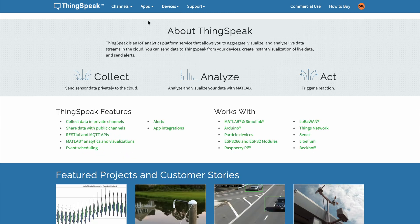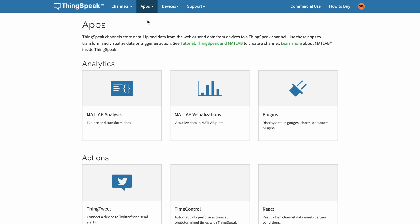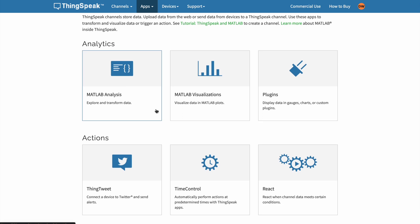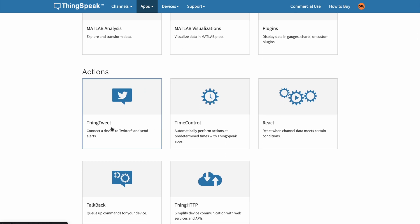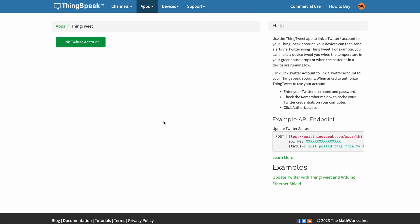Another feature of ThinkSpeak is that you have certain apps you can connect. You have all the MATLAB tools we already talked about. You can also use ThingTweet to send an automated tweet based on your values. And you can see some API endpoints that are provided, which shows how connected ThinkSpeak is to coding, analyzing, and machine learning — those interfaces are already prepared for you.